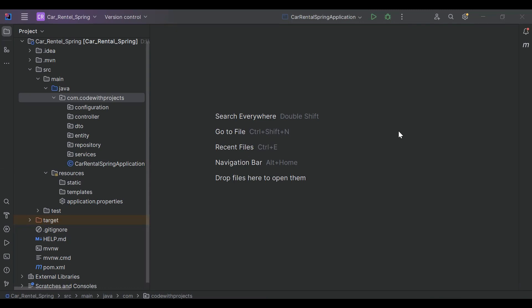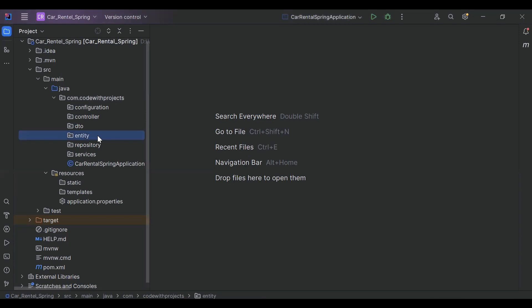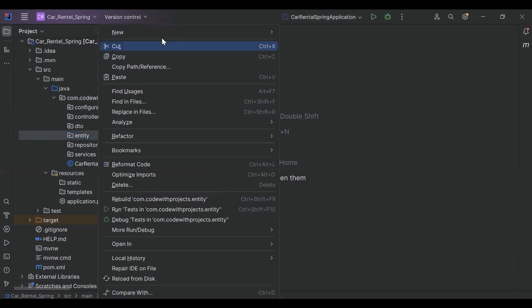Hello viewers, hope you're doing well. Today in this video we'll see how we can register the customer. We will create an API in Spring Boot, so let's start the implementation. You can see here the entity, so here I'm going to create a new class.